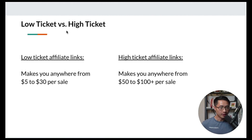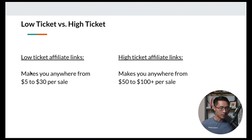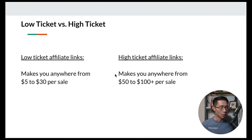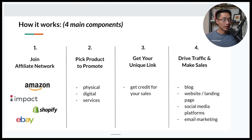Next, let's talk about low ticket versus high ticket affiliate links. Low ticket affiliate links generally pay you anywhere from $5 to $30 per sale. High ticket affiliate links tend to pay more — they can make you anywhere from $50 to at least $100 per sale. And there are basically four main components when it comes down to affiliate marketing.